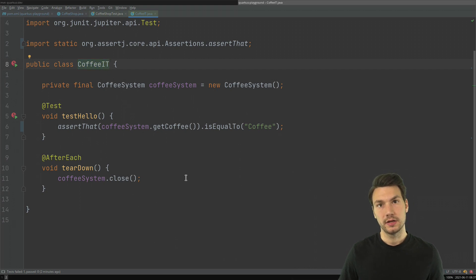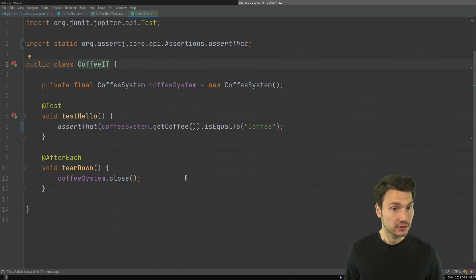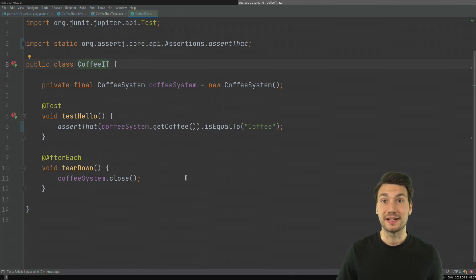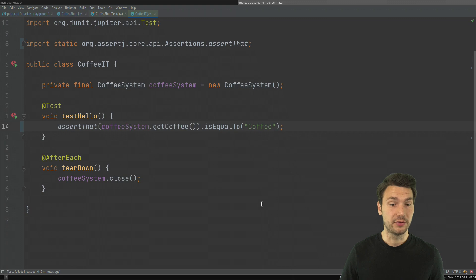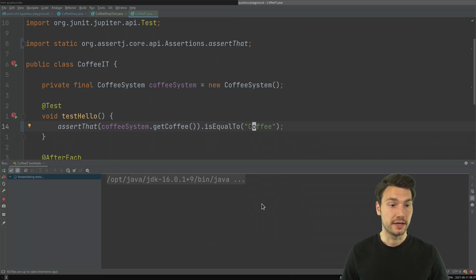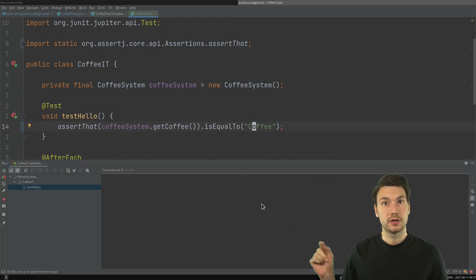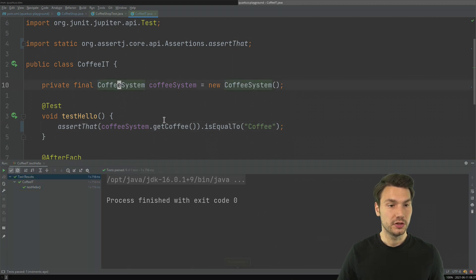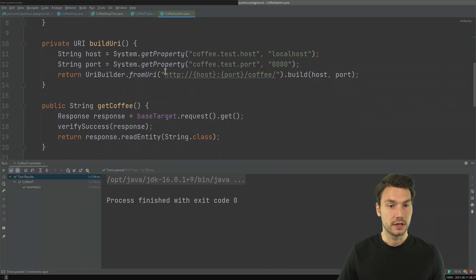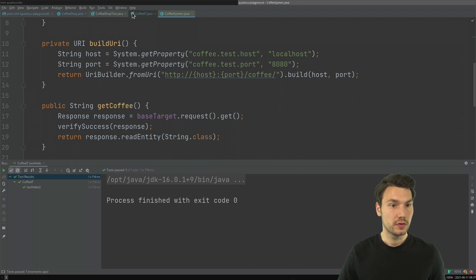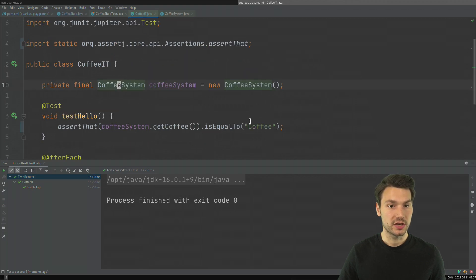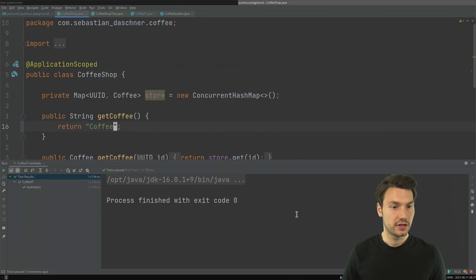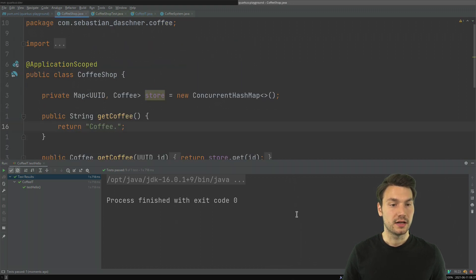If I call this CoffeeIT for integration test, this would also not be executed if I run a Maven package per default because it is this pattern of IT, that's a convention that it won't be executed per default. If I run this in my IDE, what it does, it will connect to my application using HTTP.